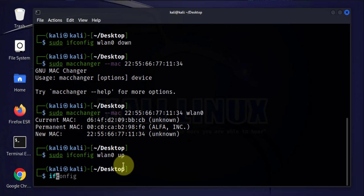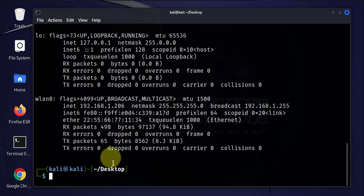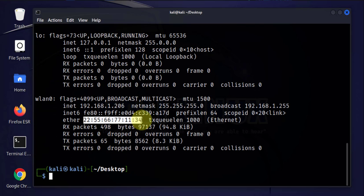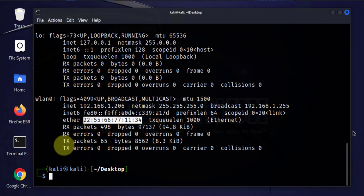We'll list the interfaces and we should have the new MAC address. There's also another command for changing a MAC address that is slightly different, so we'll go ahead and demonstrate that one as well.